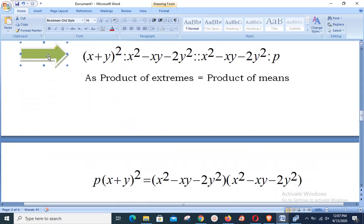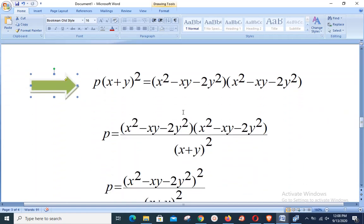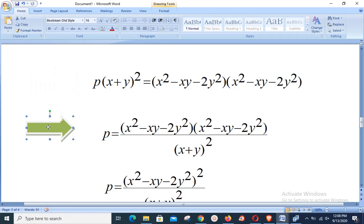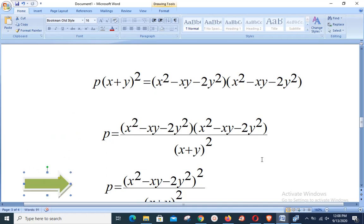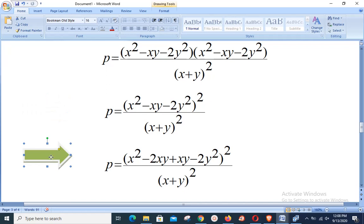We have p × (x + y)² = (x² − xy − 2y²) × (x² − xy − 2y²). Keeping p on the left and shifting (x + y)² to the right, we get p = (x² − xy − 2y²)² / (x + y)². The numerator is of the form a × a, so it becomes (x² − xy − 2y²)². Factorizing inside, we split −xy as −2xy + xy, giving x² − 2xy + xy − 2y².